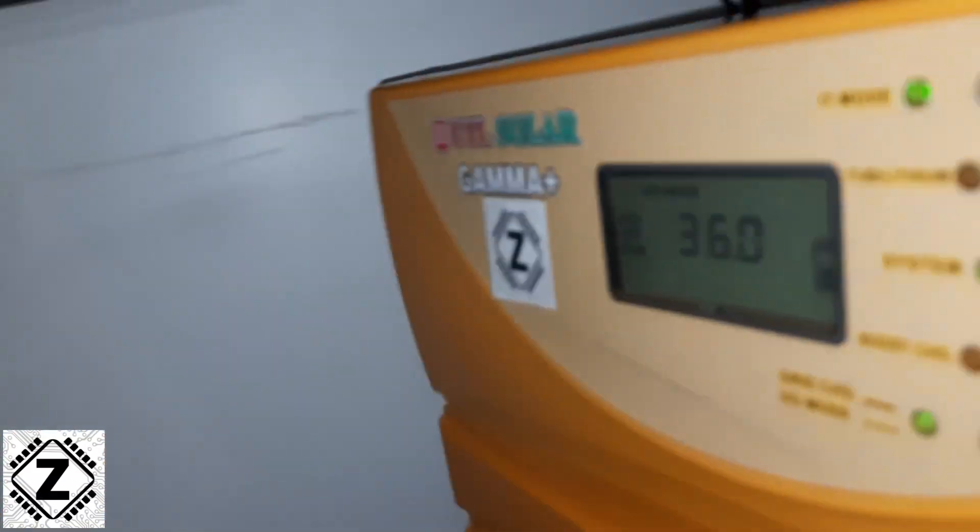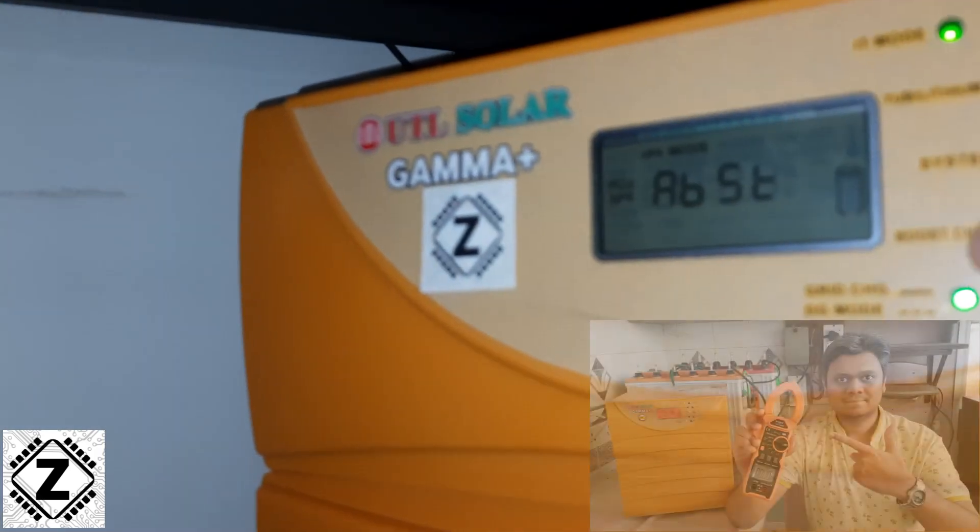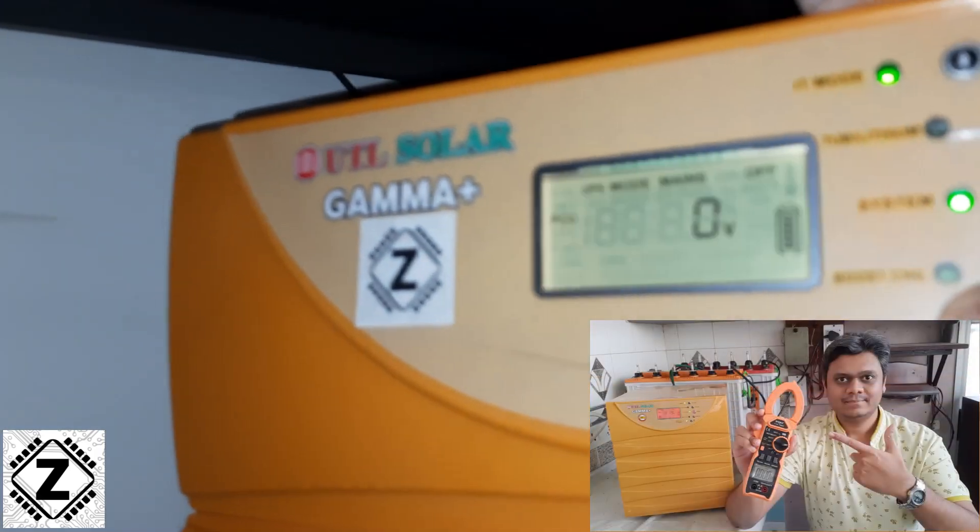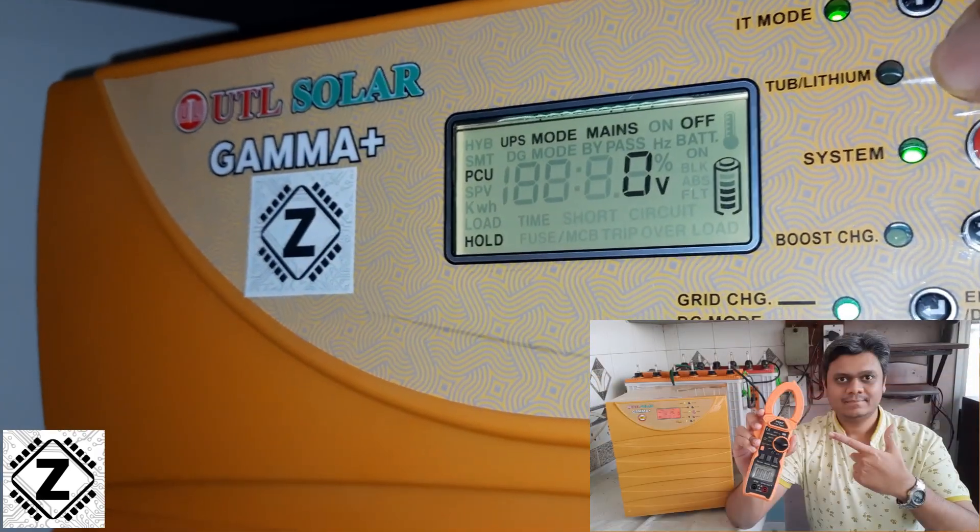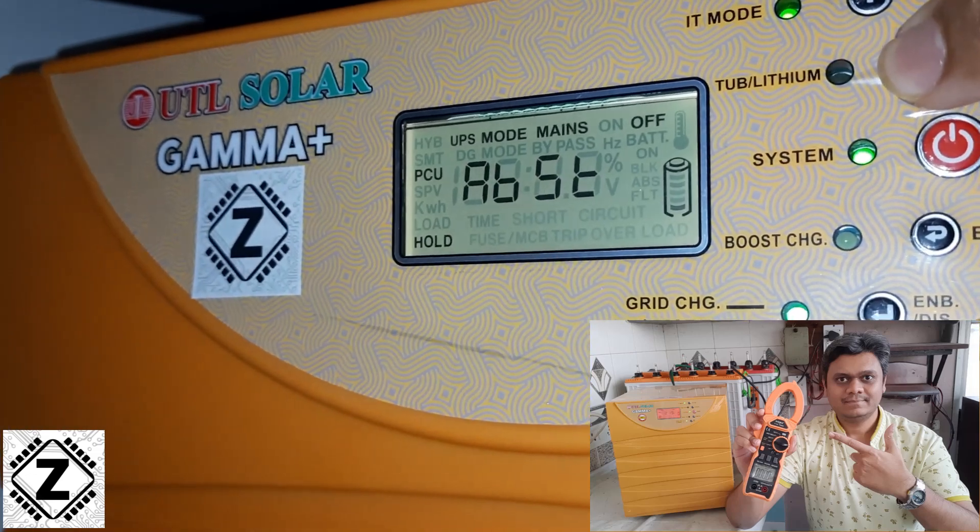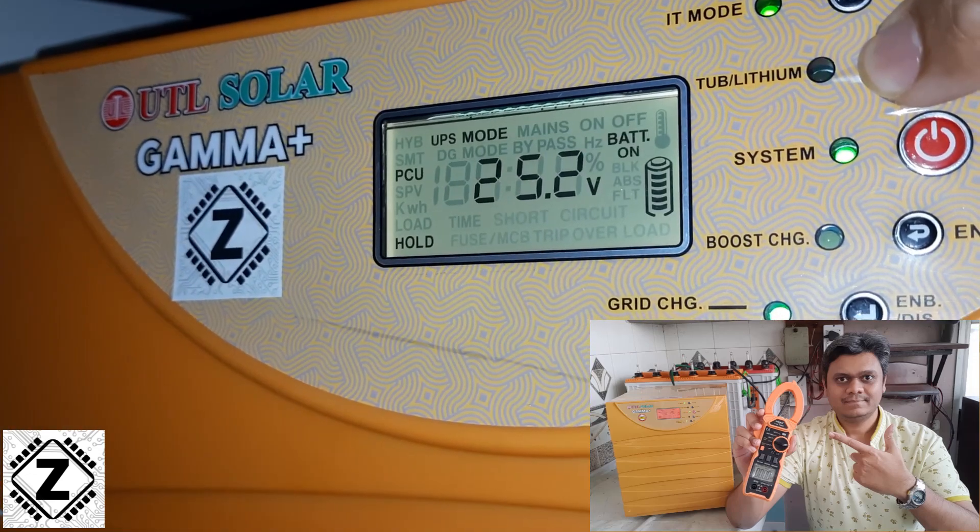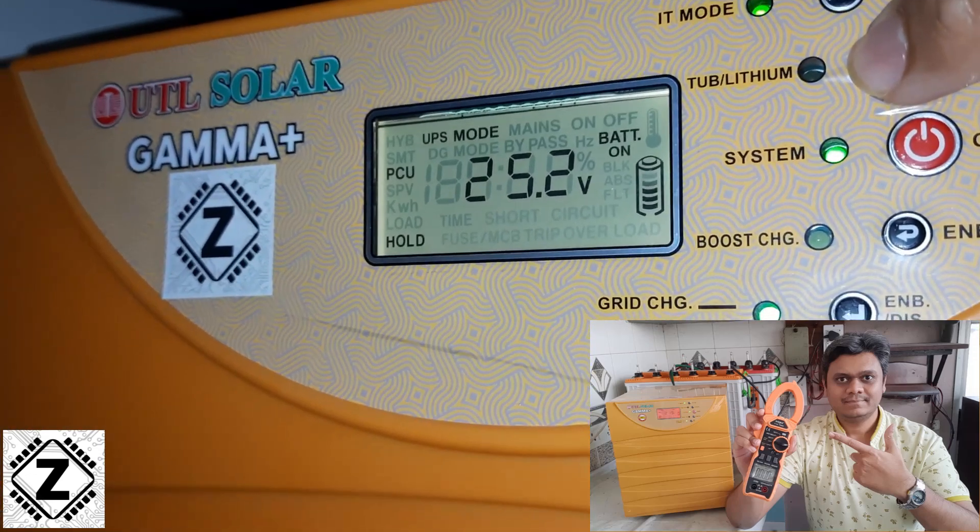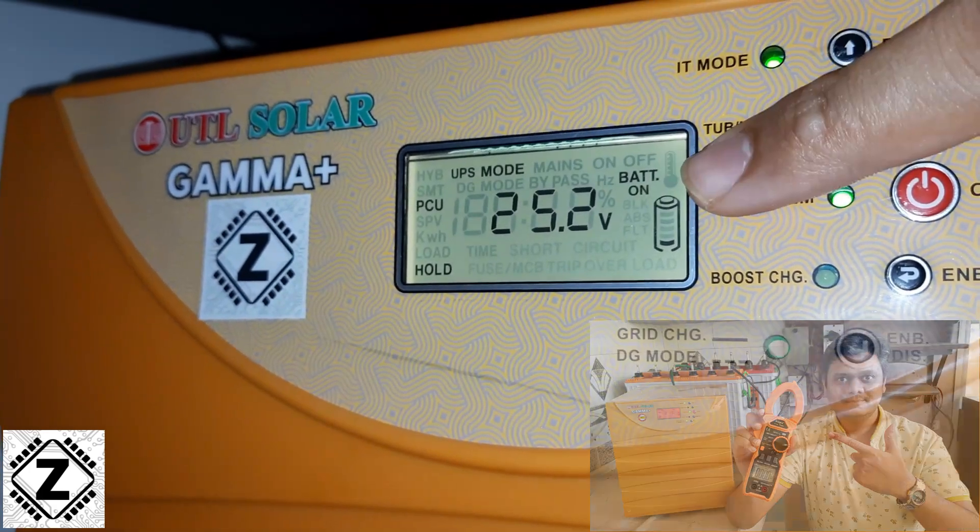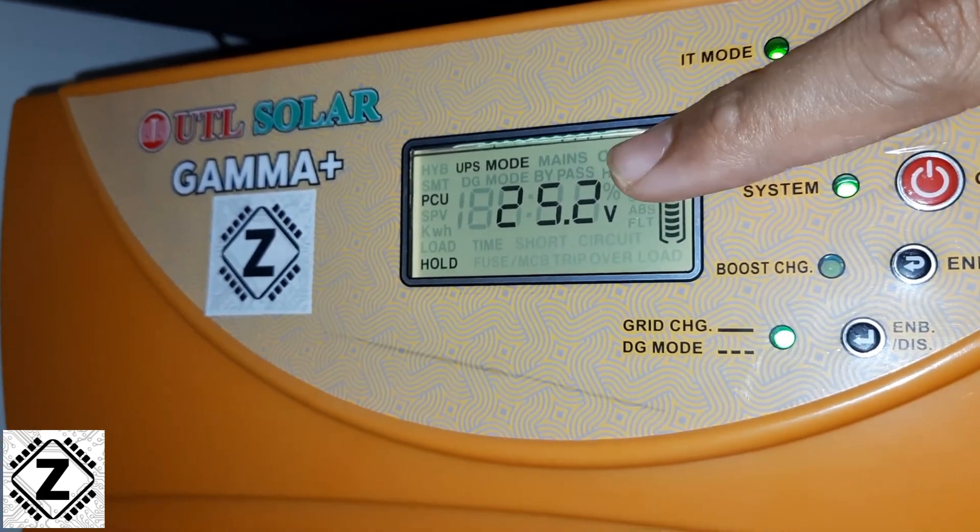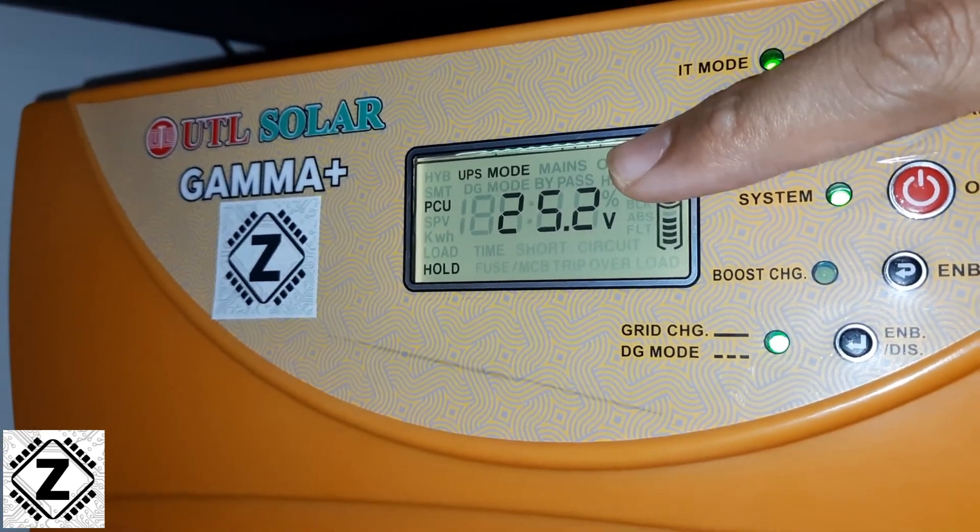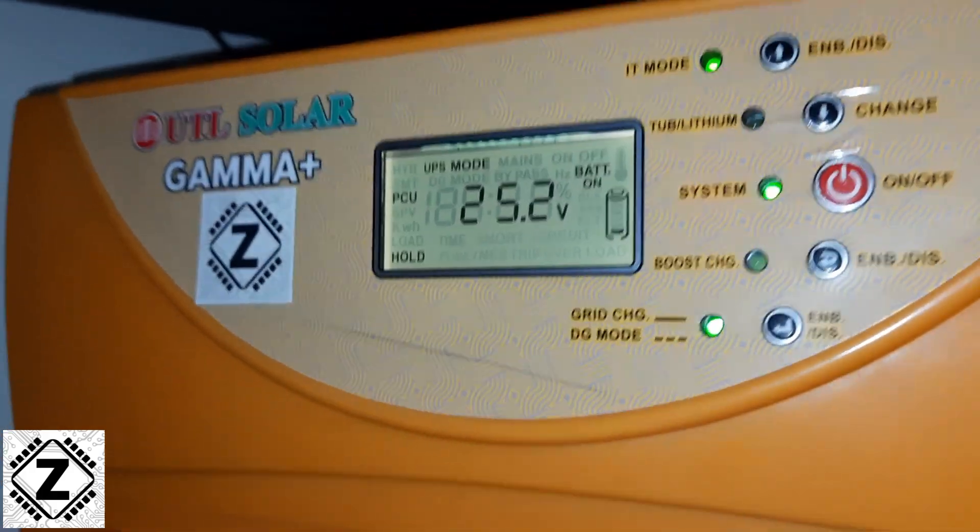But what we'll do is we'll take the exact battery voltage from this display. And if you want to know if this display is accurate or not, I already have a video available for it in the I button or in the description for you. So this battery bank is currently sitting at 25.2 volt.